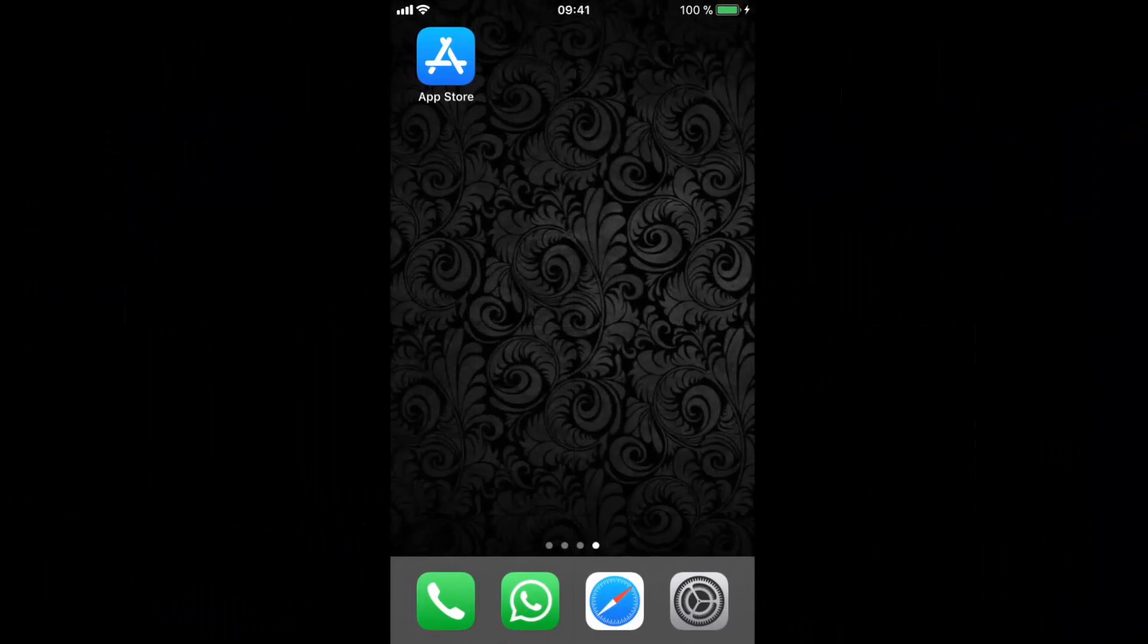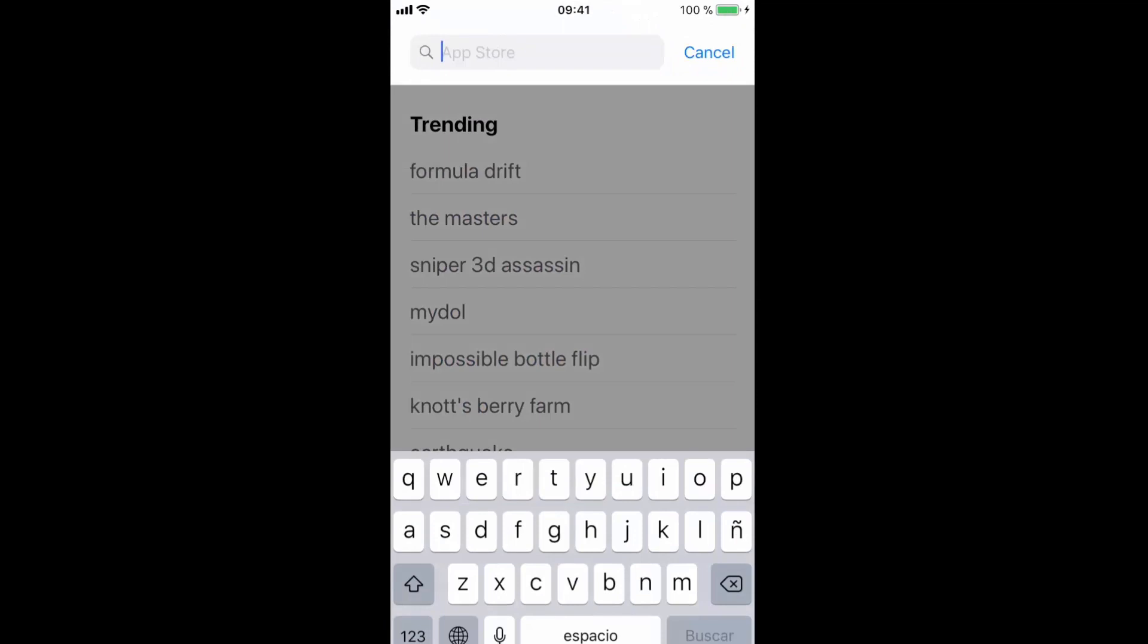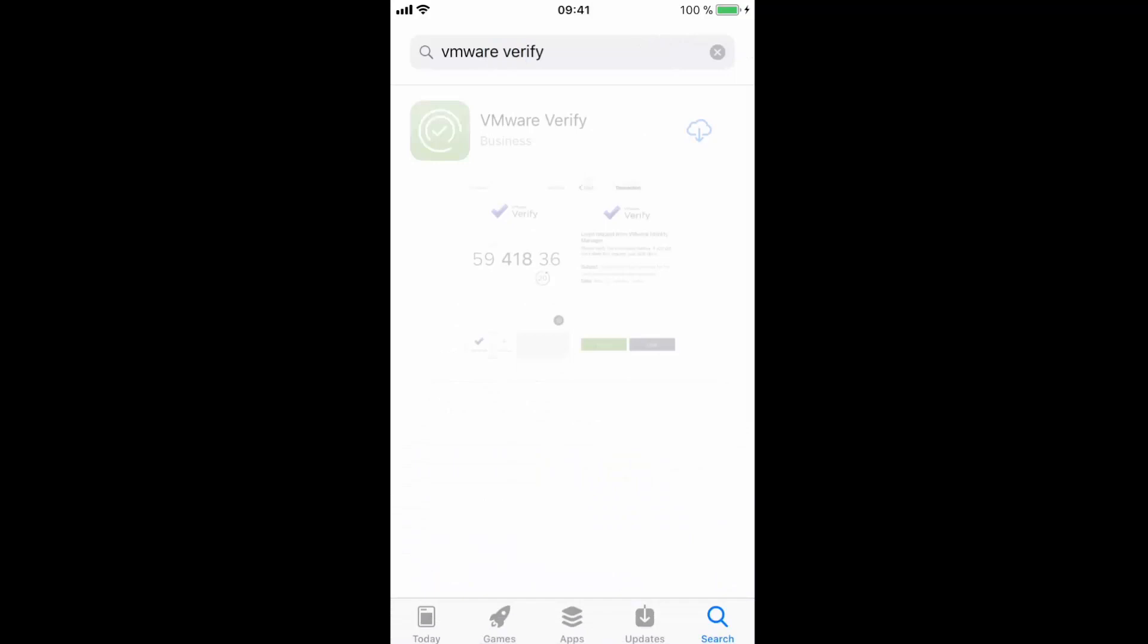Let's now set up our mobile device. So first we need to go into our application provider and search for VMware Verify. Once we find the app, we download it, which may take a few seconds. And once it is downloaded, we will open it.